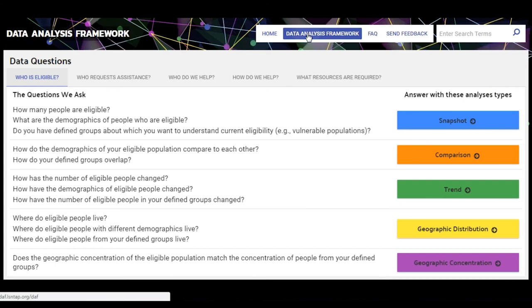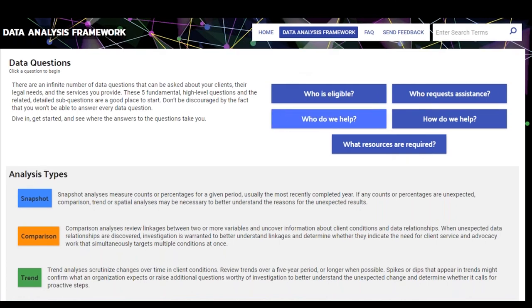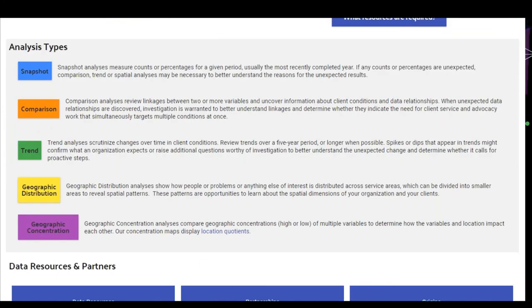I'm going to click on the who is eligible question so you can see the list of sub-questions that we've come up with, with input from various legal aid organizations. I won't go through these in detail now because we'll look at them again shortly, and then I'll click back to the data analysis framework home base.